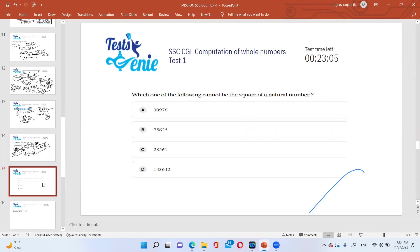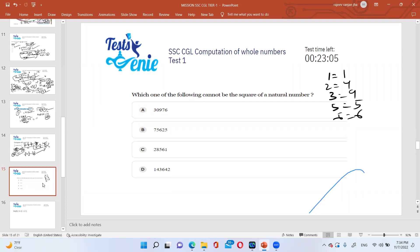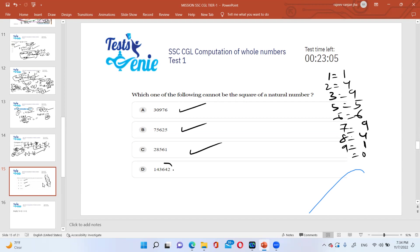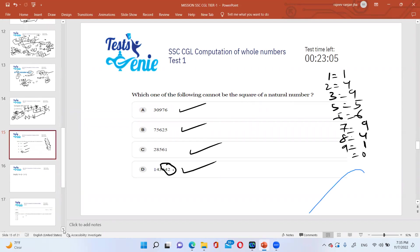Which of the following cannot be the square of a natural number? Remember the unit digits of squares: 1²=1, 2²=4, 3²=9, 4²=6 (from 16), 5²=5, 6²=6, 7²=9 (from 49), 8²=4 (from 64), 9²=1 (from 81), 10²=0. So possible unit digits of perfect squares are: 0,1,4,5,6,9. The digit 2 never appears - so any number ending in 2 cannot be a perfect square. This is a common-sense-based question.